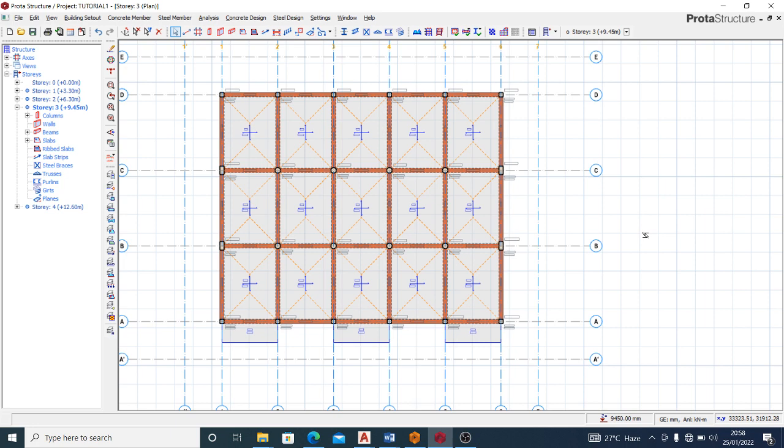Starting from how to model our structure completely from scratch, how to set up your foundations — I did different kinds of foundations — I showed you how to run your analysis and how to get your design results. You can check through our videos on the channel.